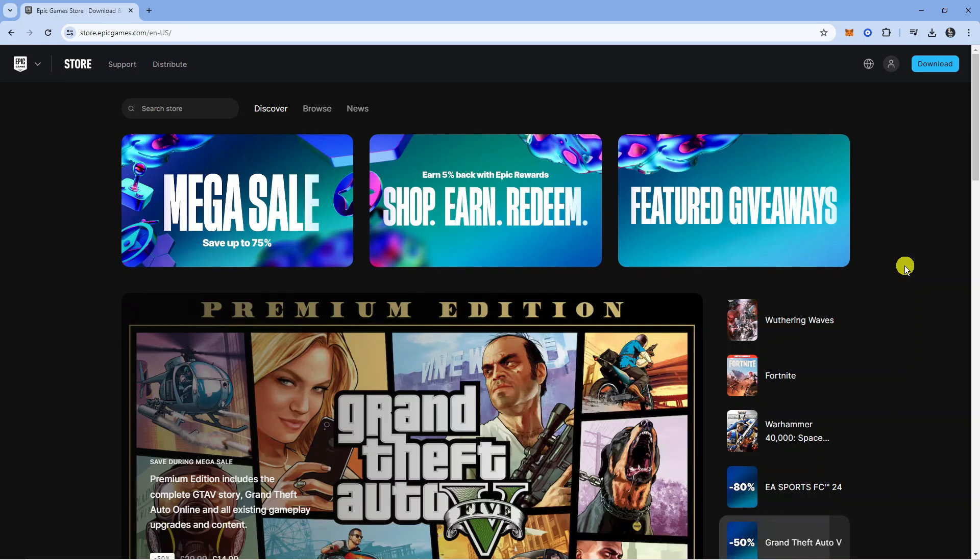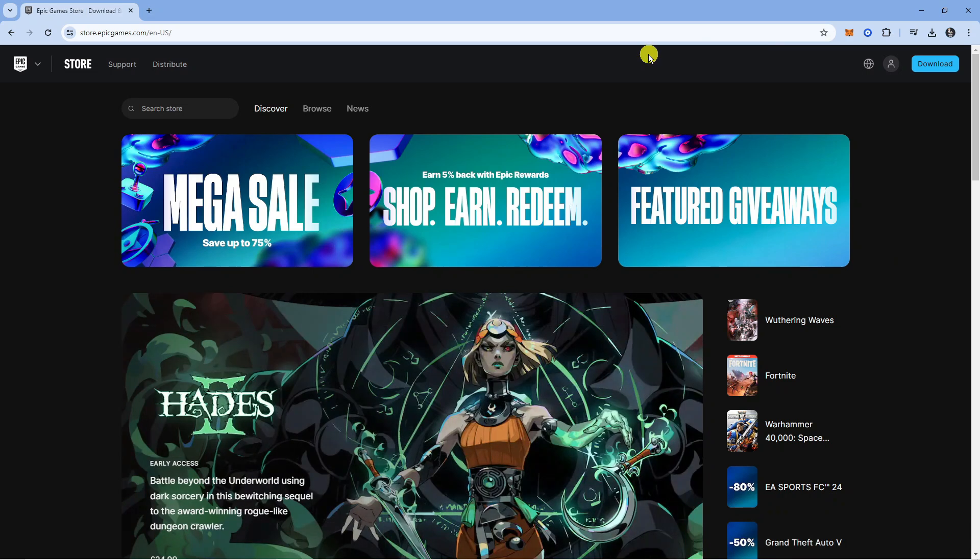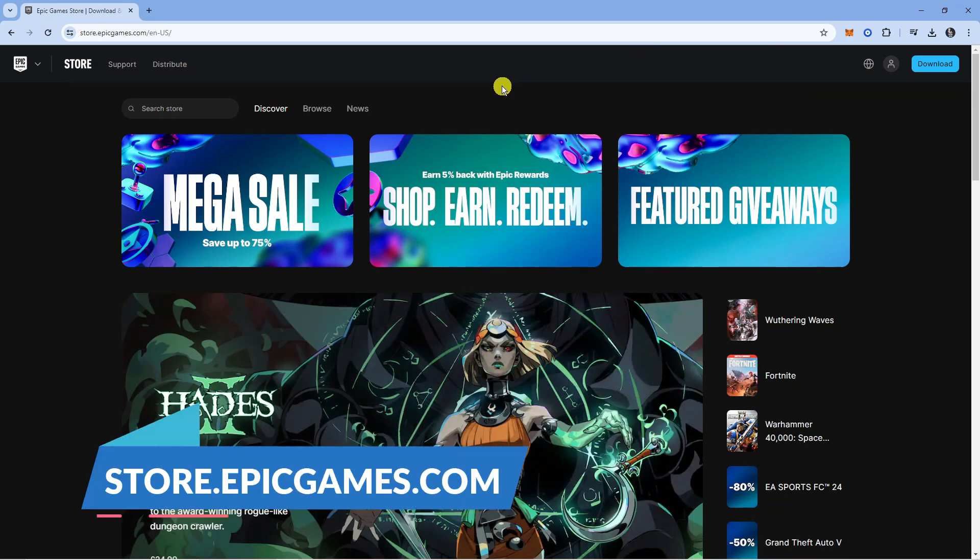Once that's done, you want to open up a new internet browser and come across to the Epic Games website which is store.epicgames.com.